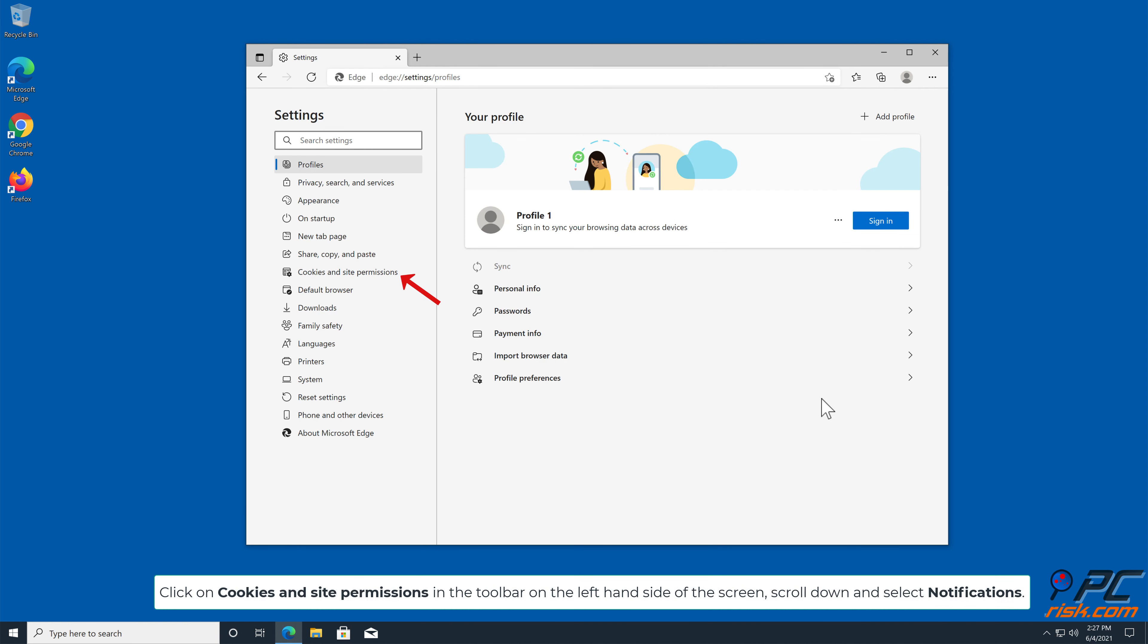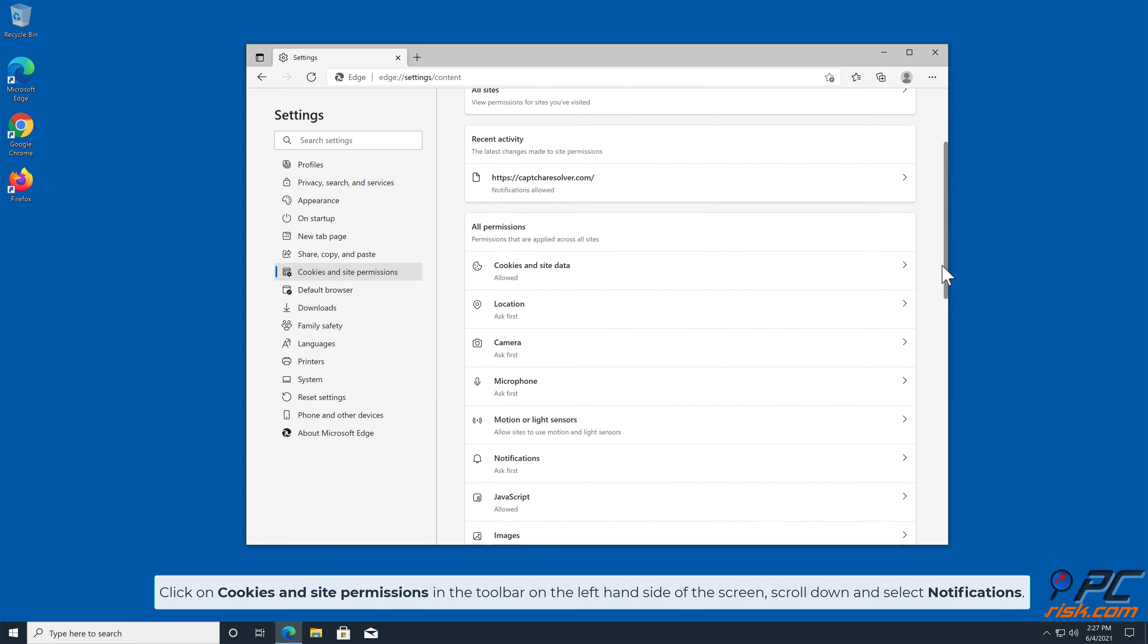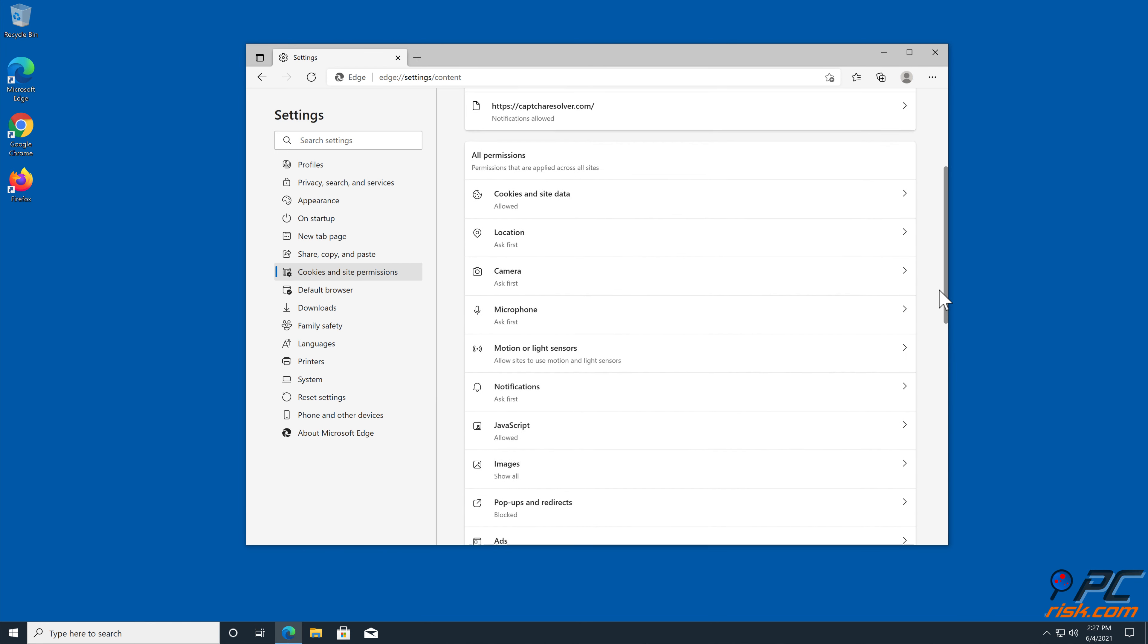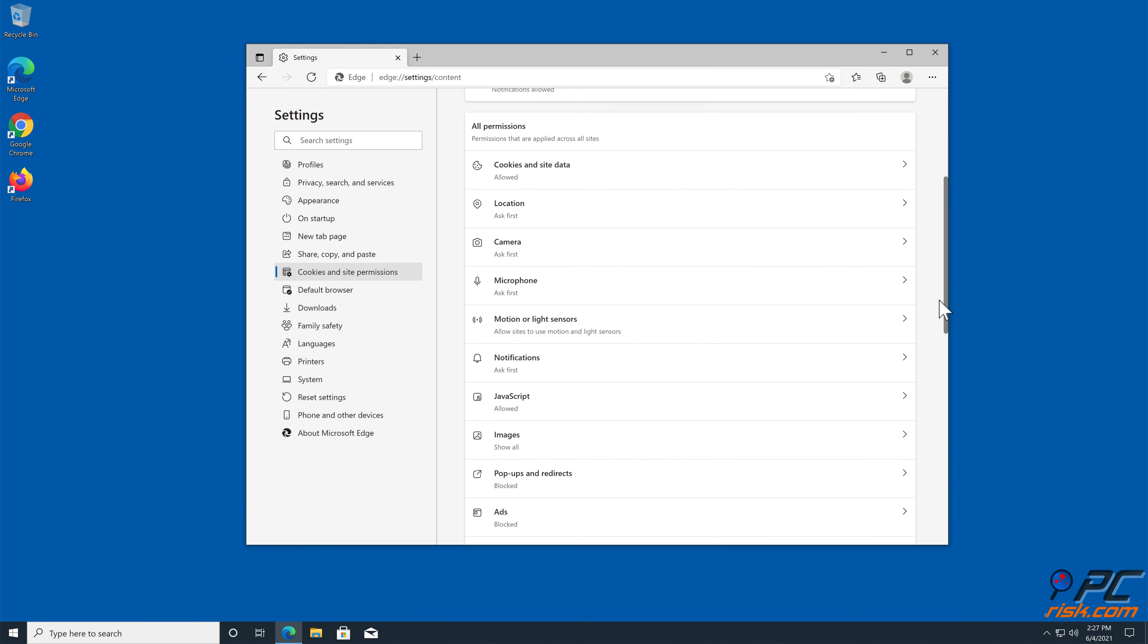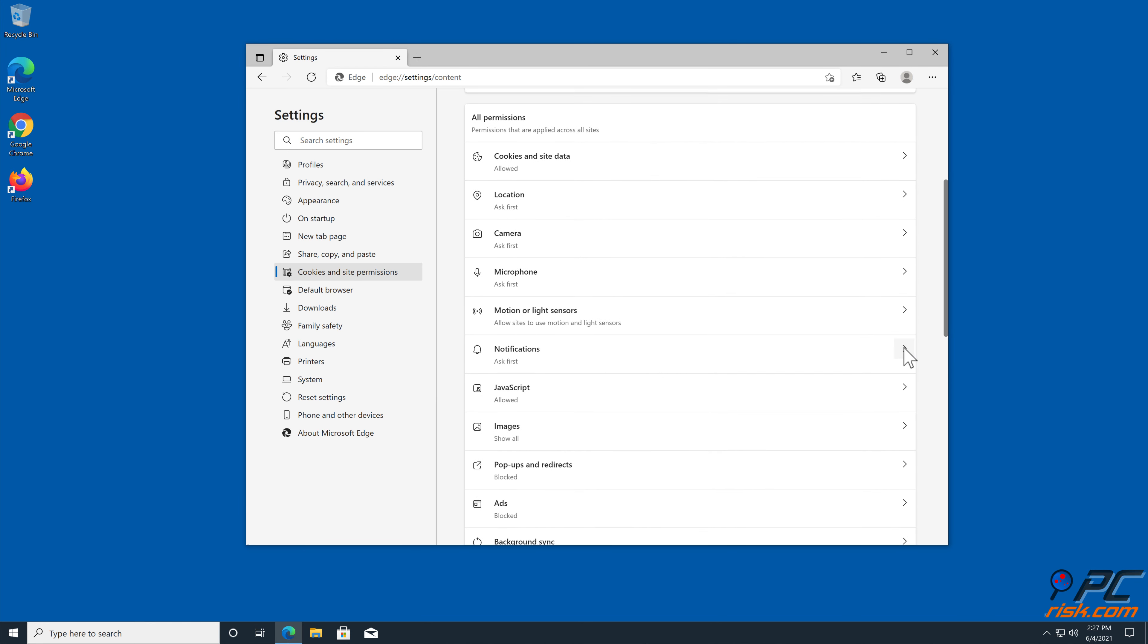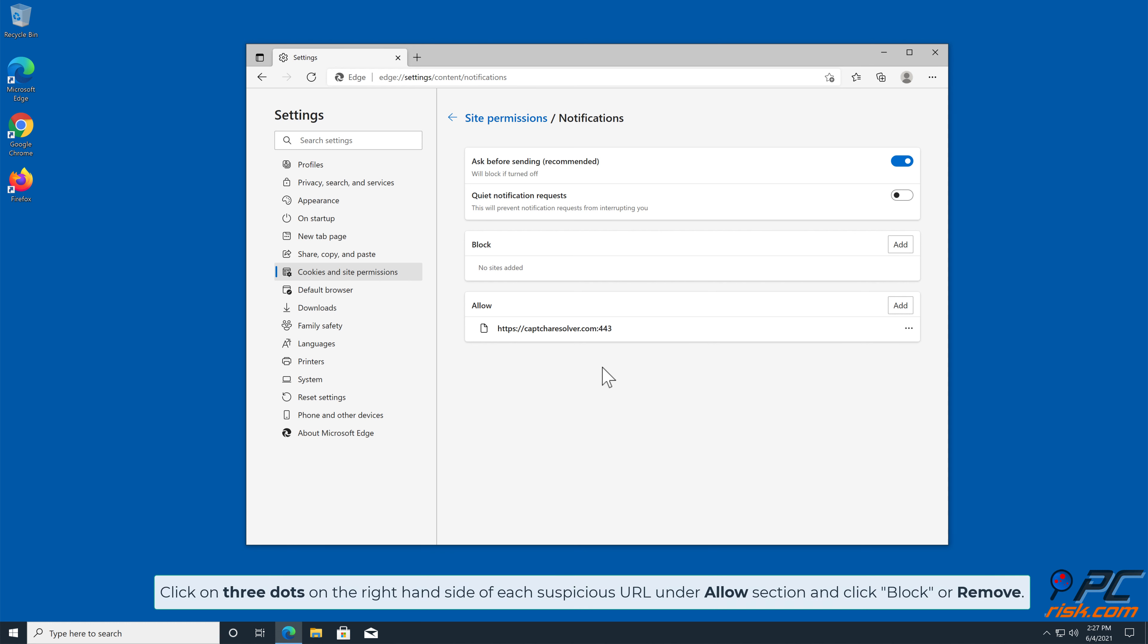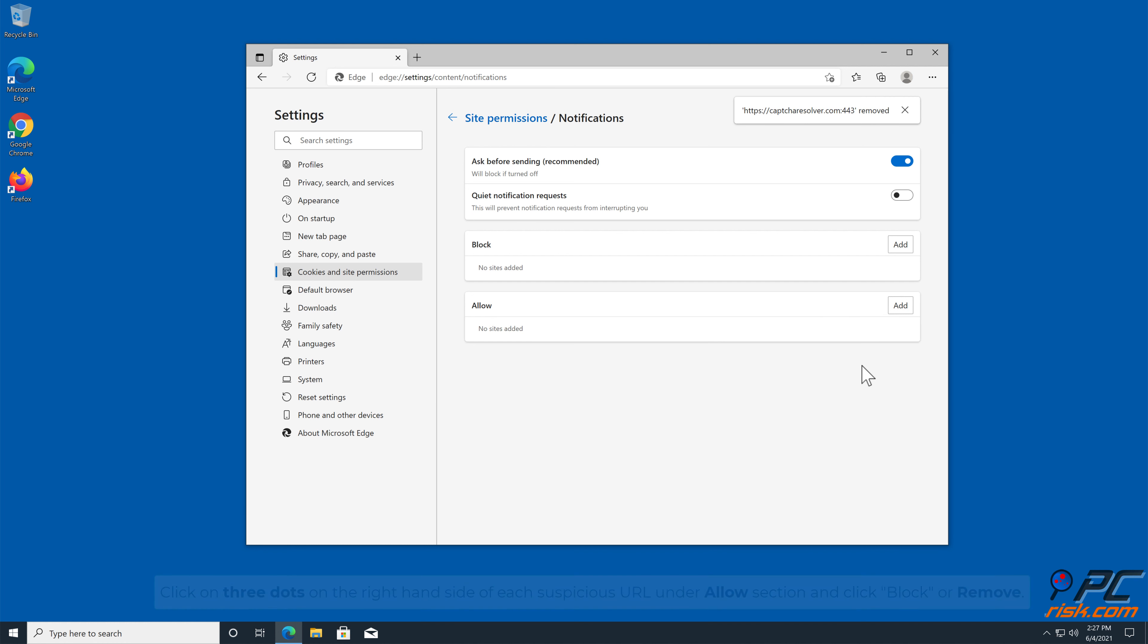Click on Cookies and Site Permissions in the toolbar on the left-hand side of the screen. Scroll down and select Notifications. Click on three dots on the right-hand side of each suspicious URL under Allow section and click Block or Remove.